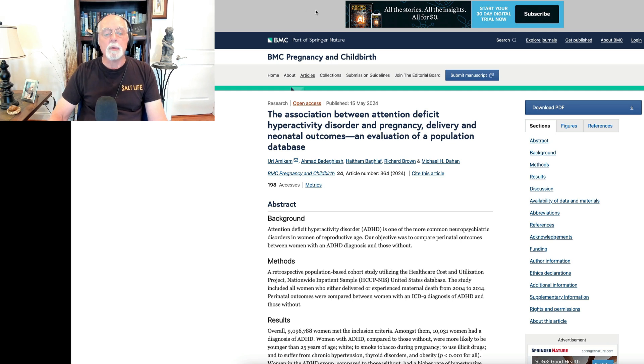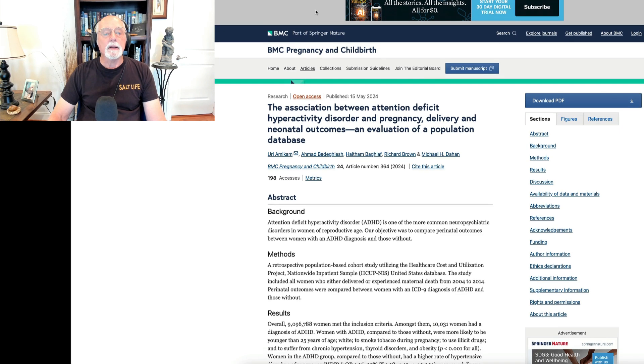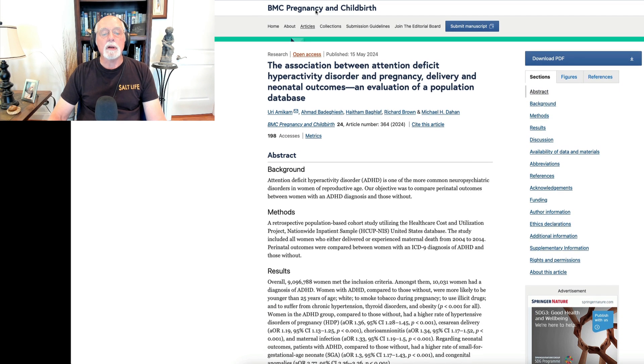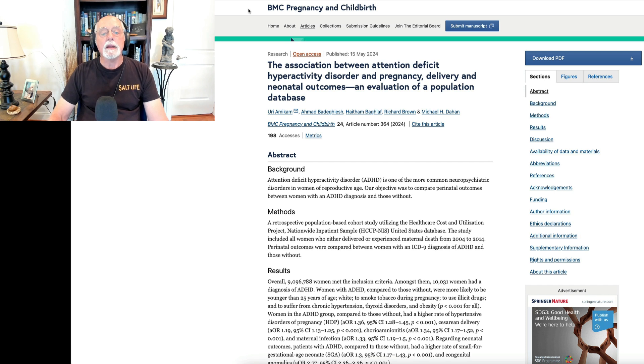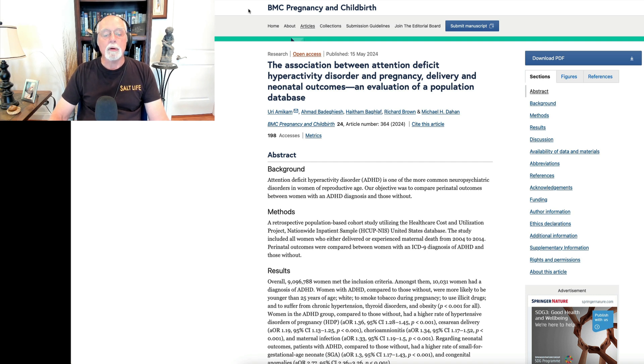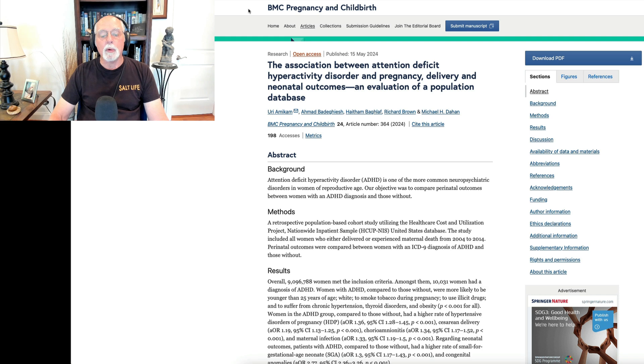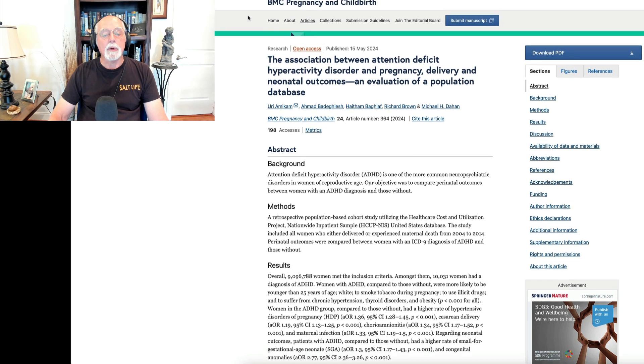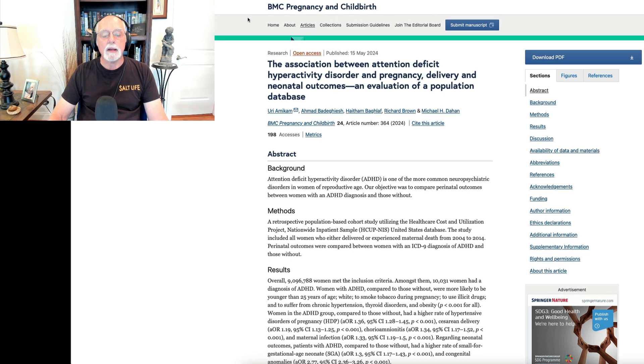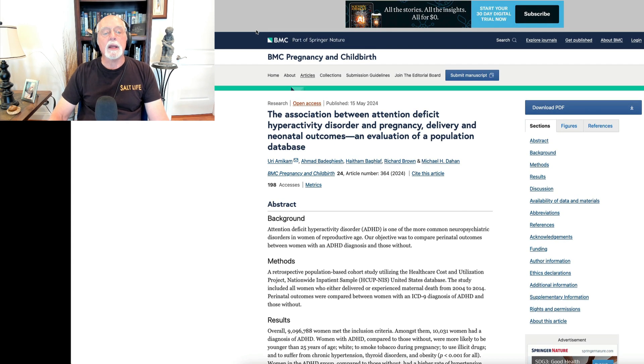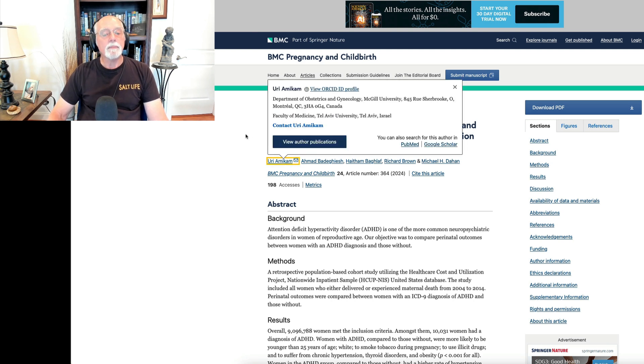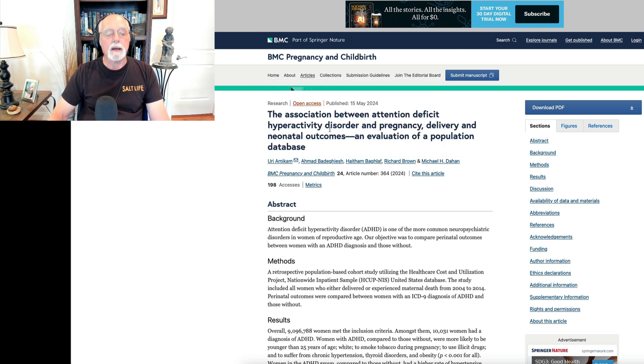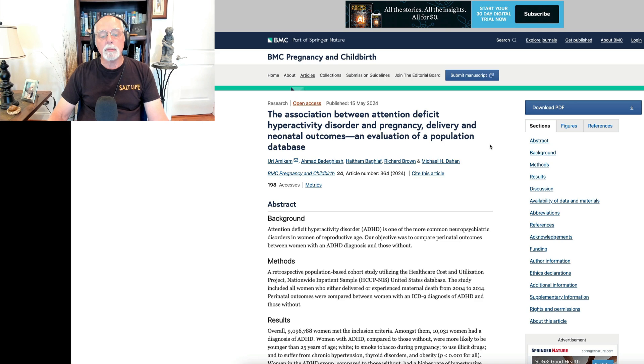Next up, we're going to take a look at what I think is a very important study. This study is on the association of ADHD in mothers and the likelihood of pregnancy, delivery, and neonatal problems or outcomes when those mothers were pregnant. This one was published in BMC Pregnancy and Childbirth.